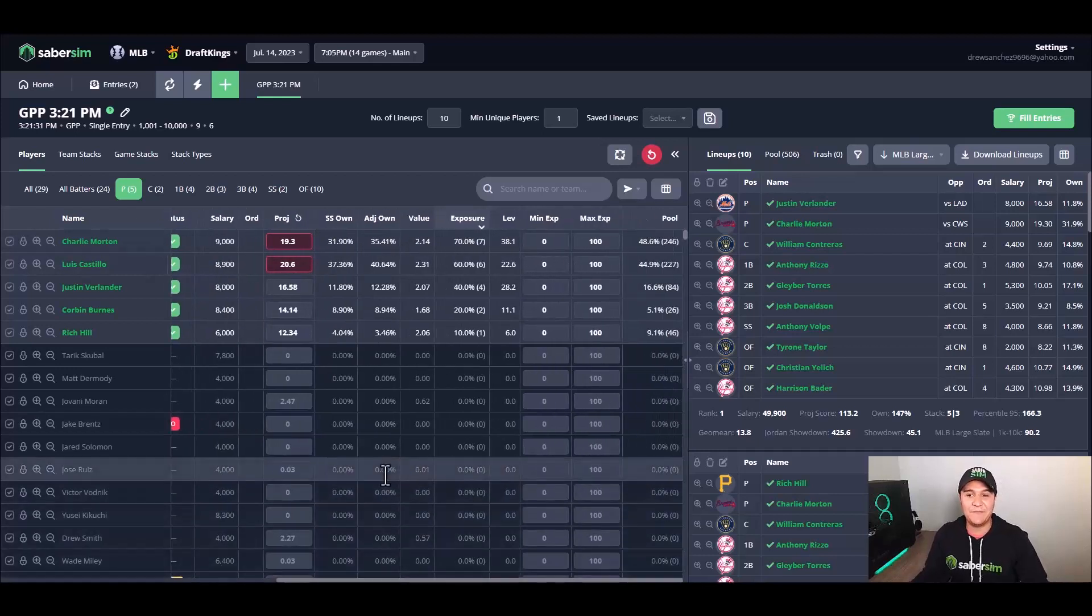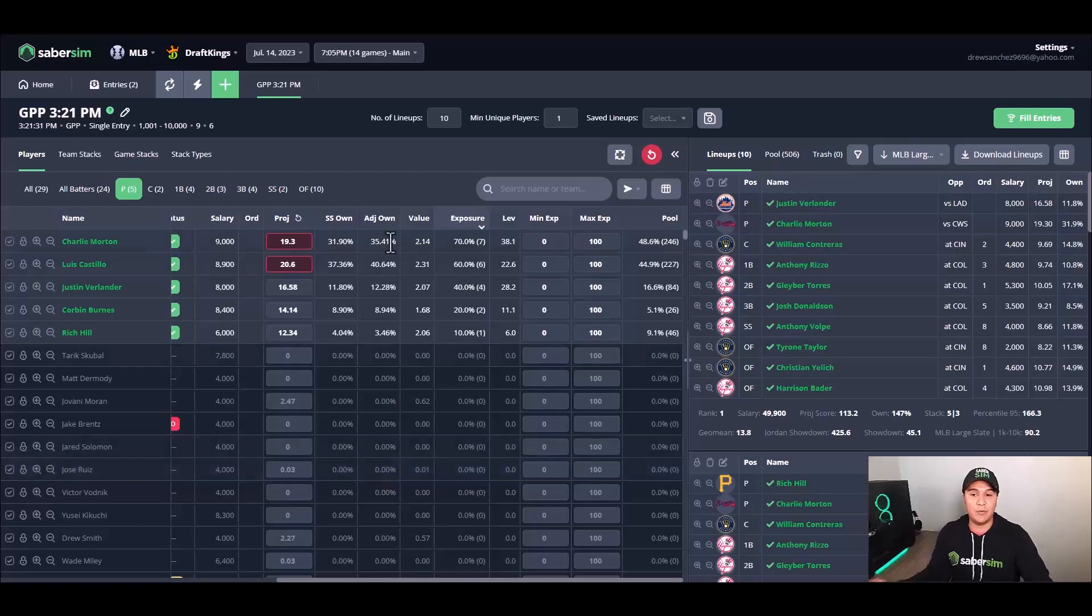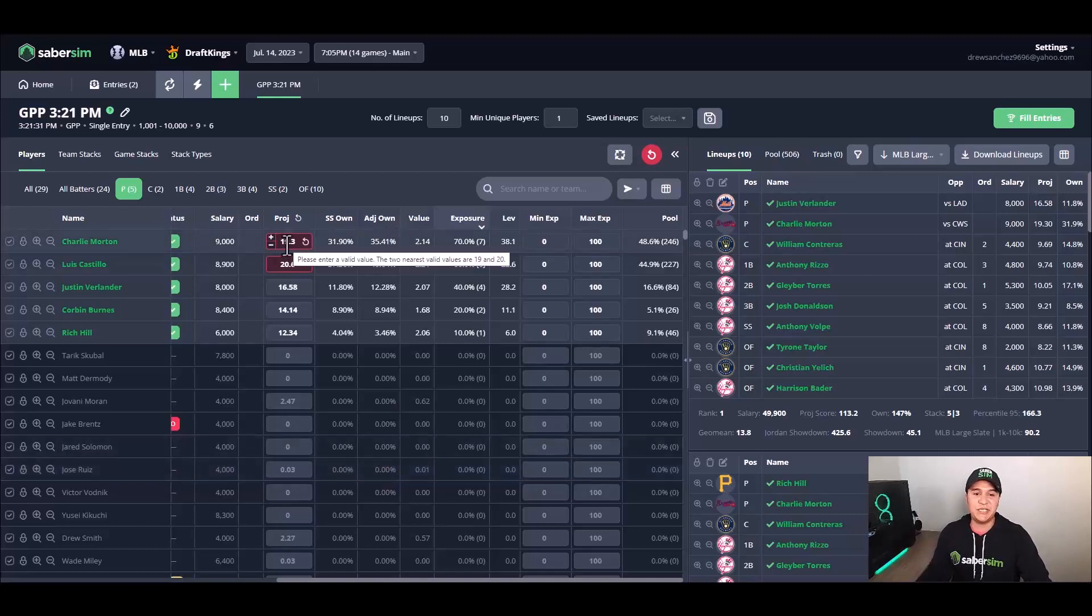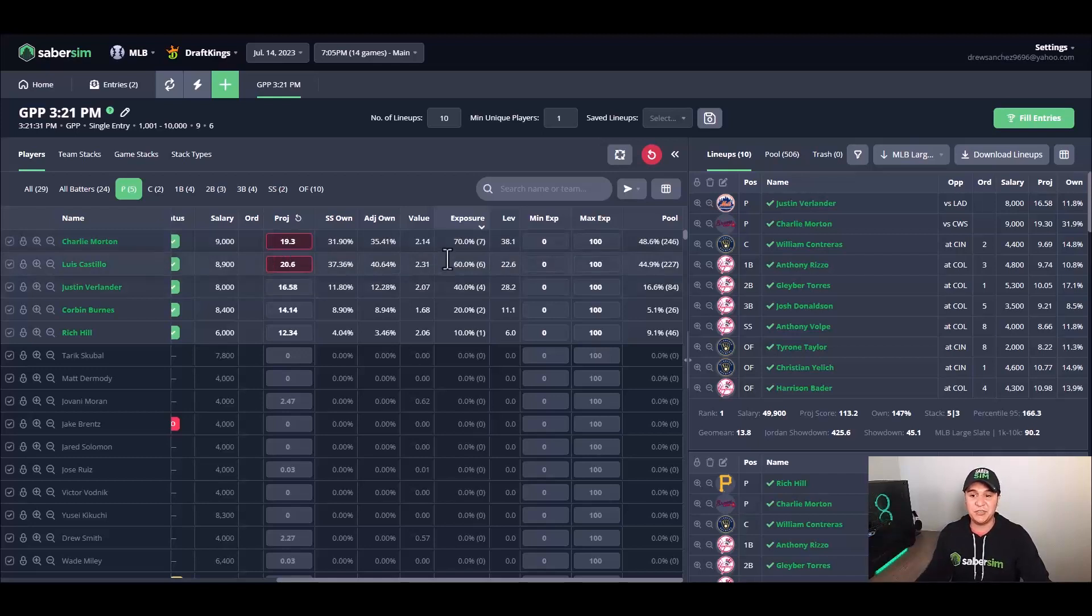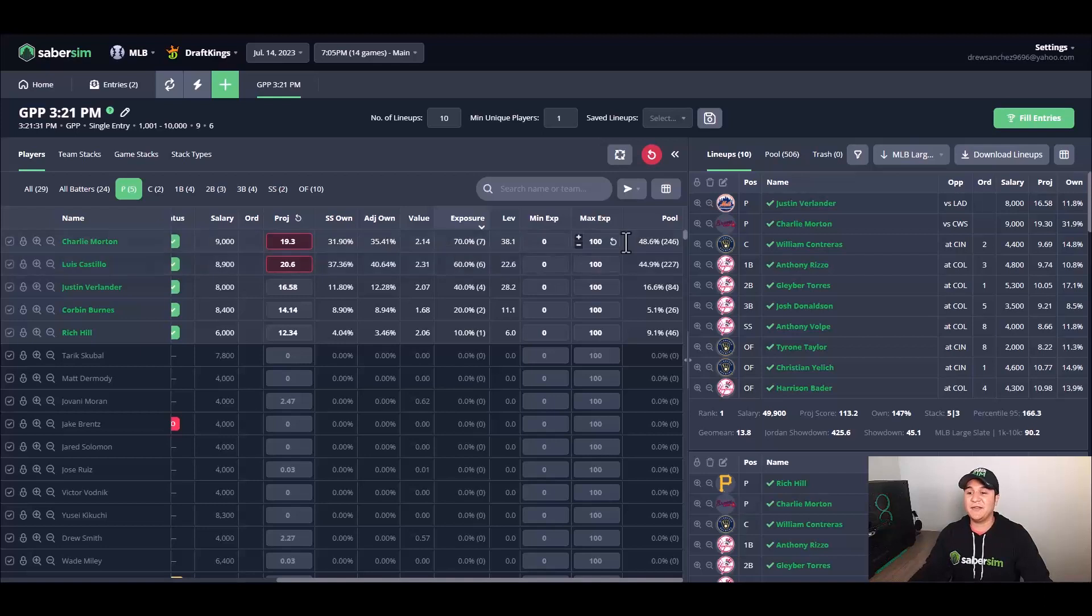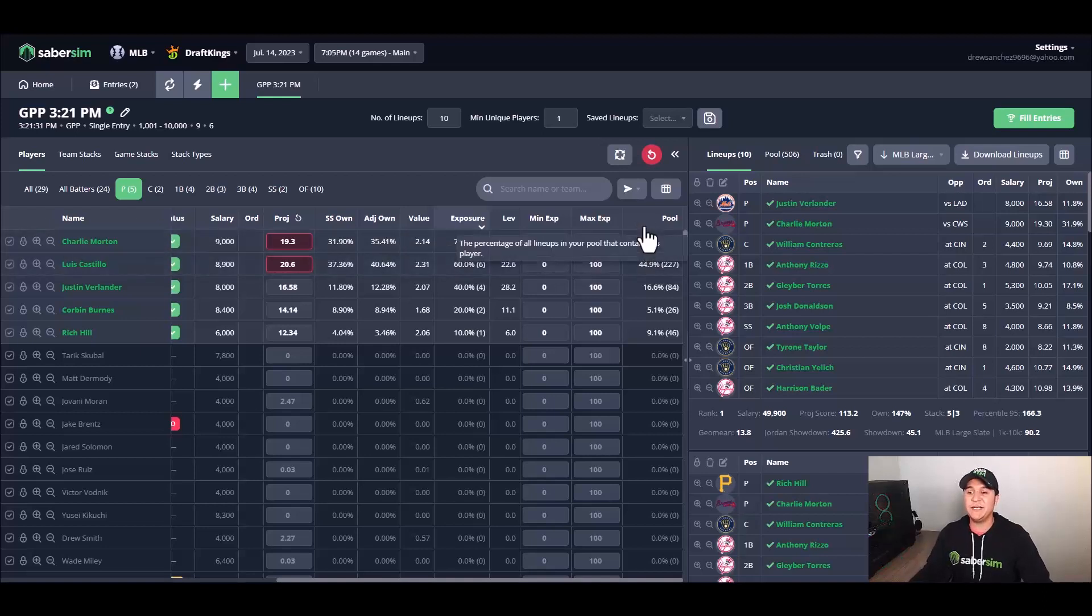Just one thing to note: we said we made two small changes to projections in the home screen, and I said that they wouldn't have too big of an impact on our build, and it looks like that is just the case. We made two small changes to Charlie Morton and Luis Castillo, however they are still the top two exposed pitchers in our set of 10 lineups here, coming up with a really high pool percentage for both of them.